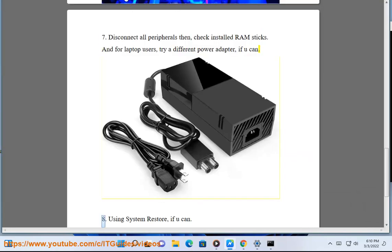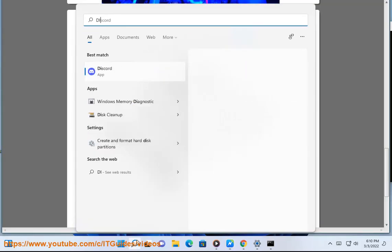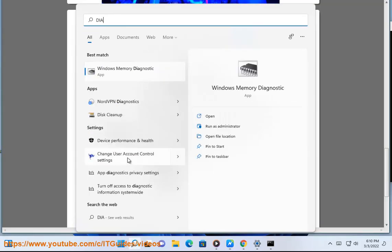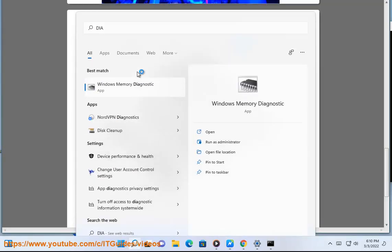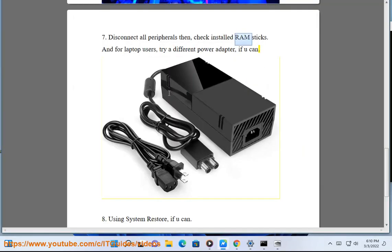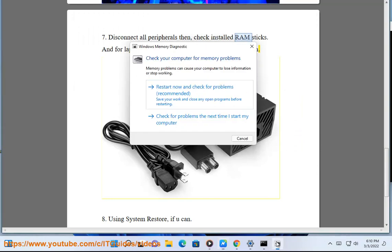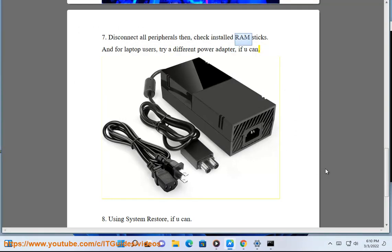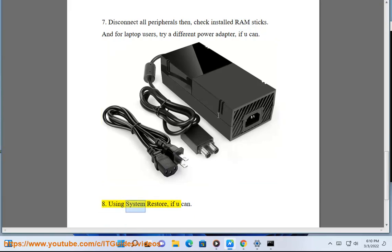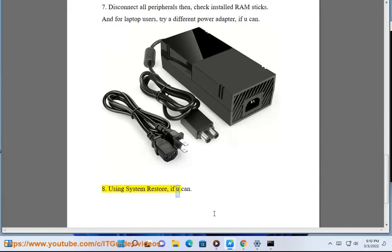Step 8: Using System Restore, if you can.